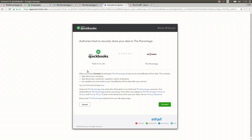Once that's selected you then need to connect and approve the connection between the QuickBooks and the percentage company app.